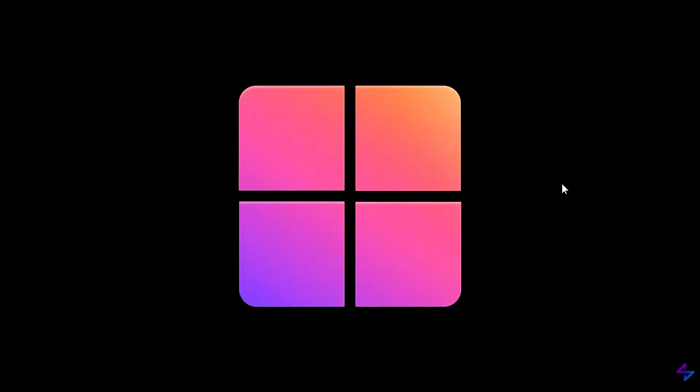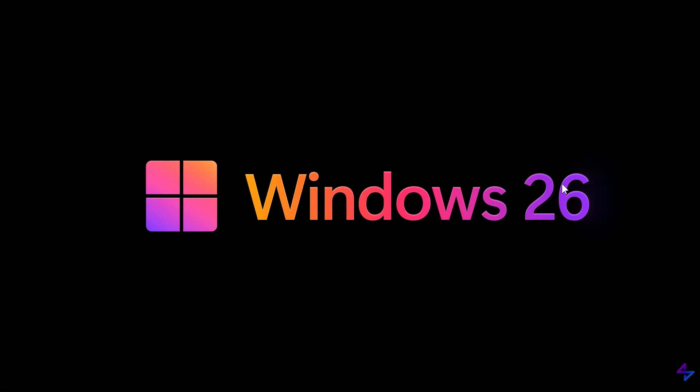And just remember that this is not a real OS. You cannot download it. It's a concept that was created called Windows 26.